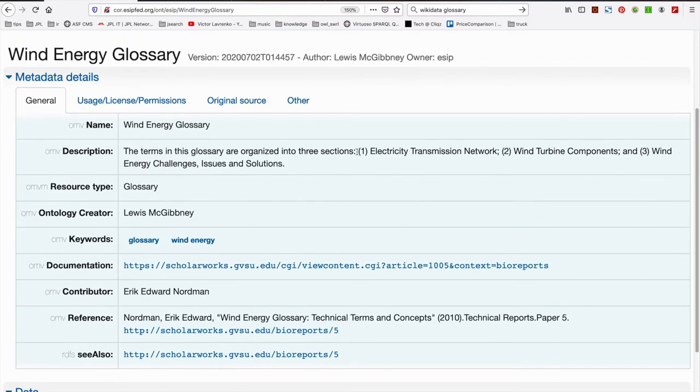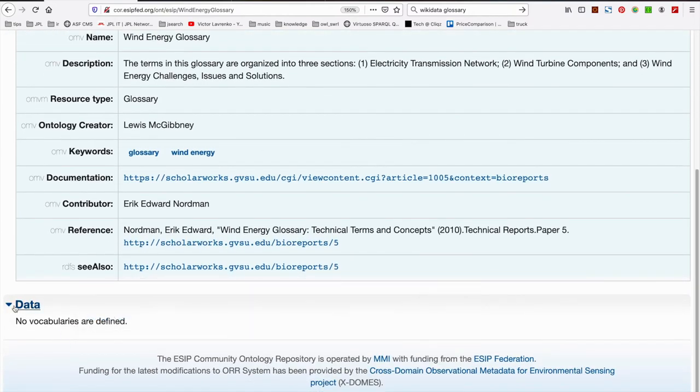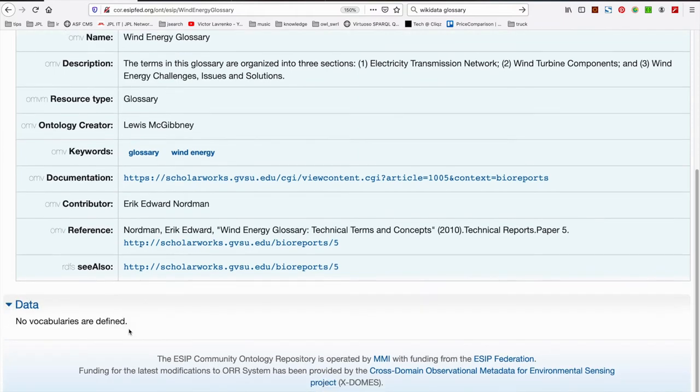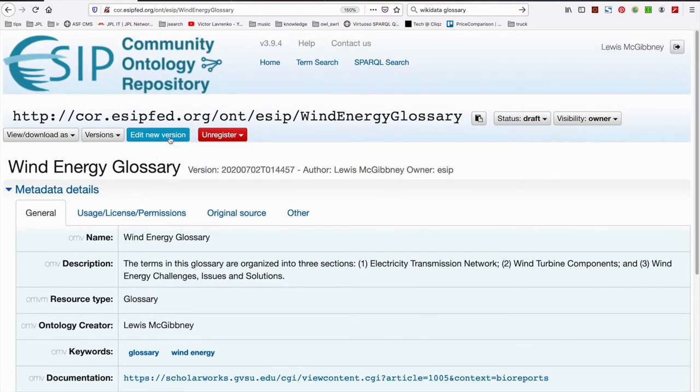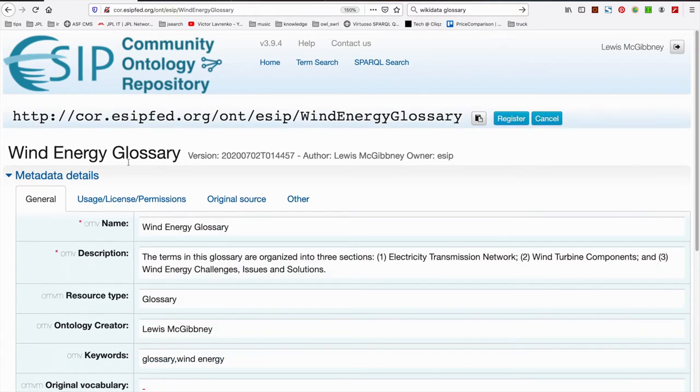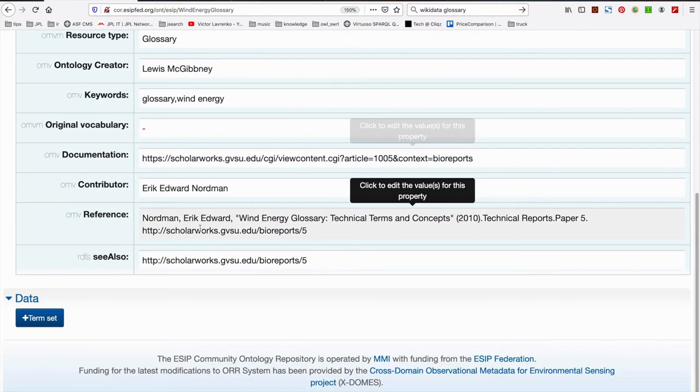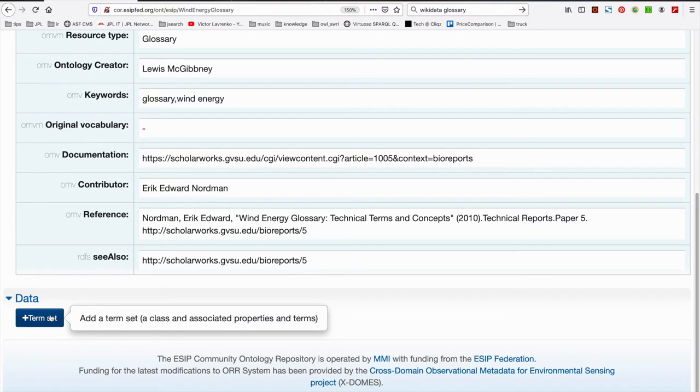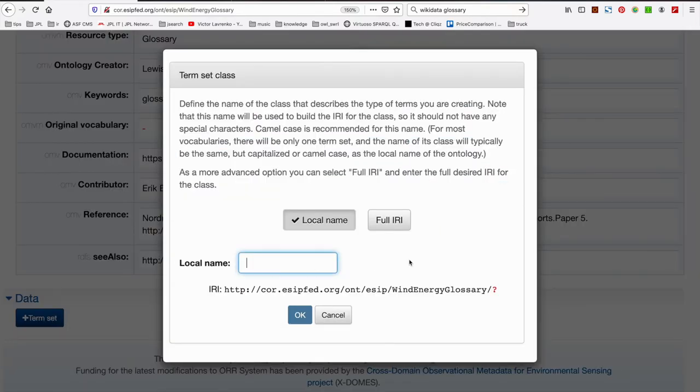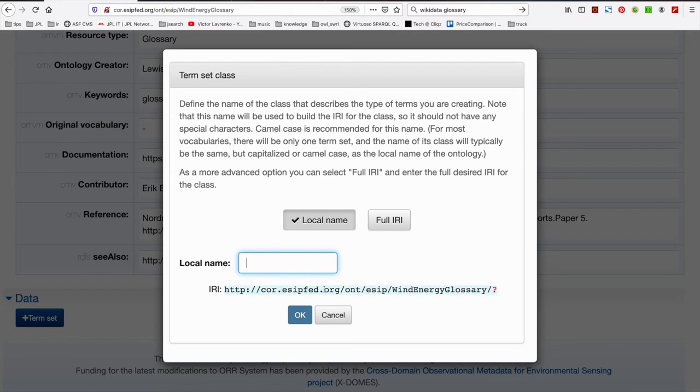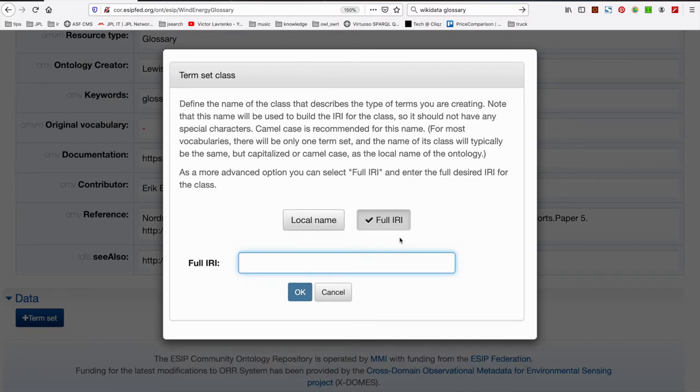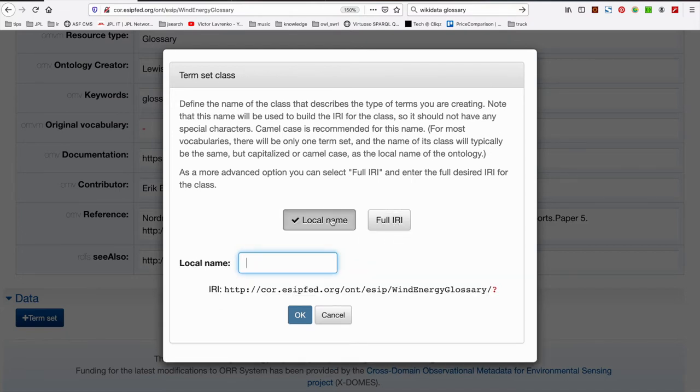So moving forward, moving on, we end up at data, which are essentially term sets. So what we'll do is we'll edit a new version. And what we have is the option now to enter term sets. What are term sets? Essentially, just a collection of terms that have associated properties. So we're going to go ahead here, create a term set. There's some documentation here relating to that term set itself and the IRI construction. We're looking for an IRI which represents the term set. And essentially, how this works is we have the IRI we created for the primary resource, which is the Wind Energy Glossary, and we append our local name. Again, we can create a local name, or we can enter a full IRI. In this case, I'm entering a local name.